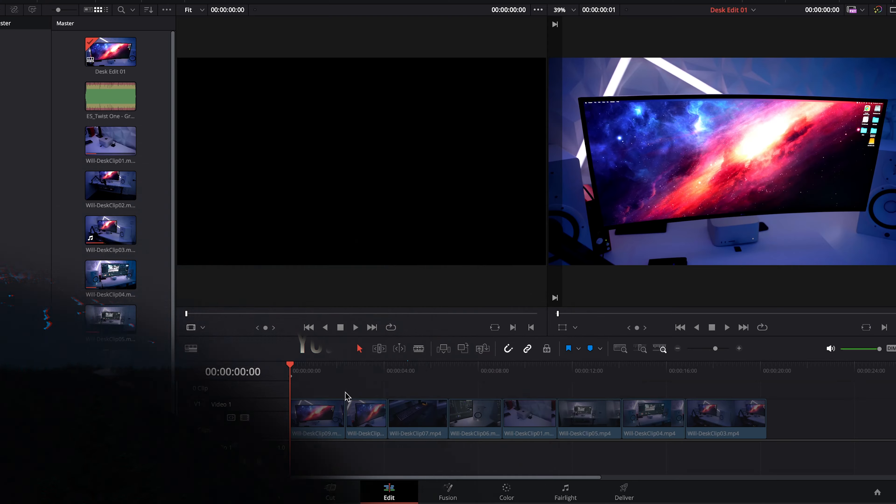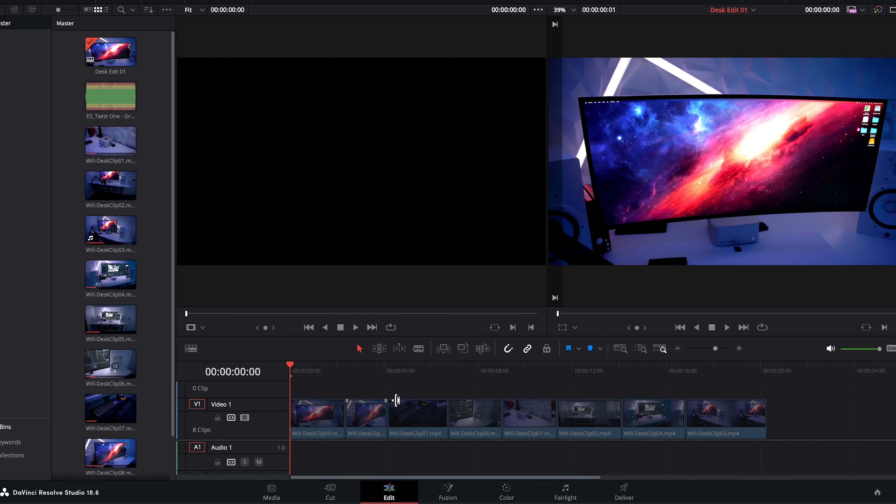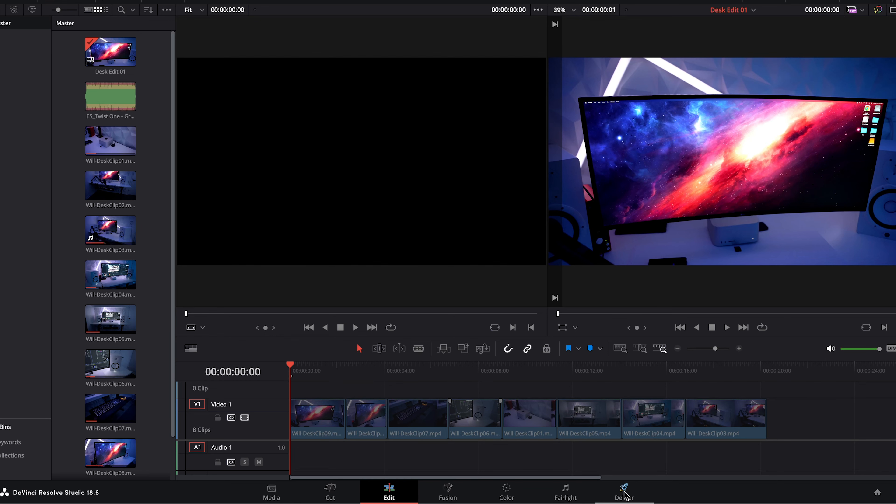Okay I'm in Resolve and I have a basic edit complete. I am ready to export so let's head over to the deliver page and I'll give you some recommendations on what the best export settings are.